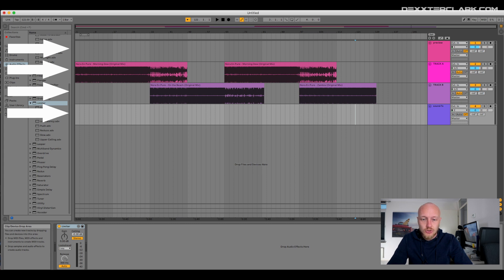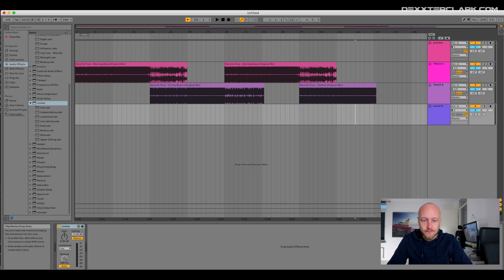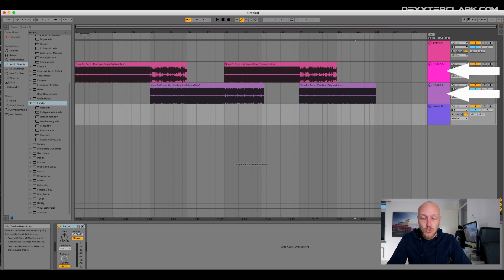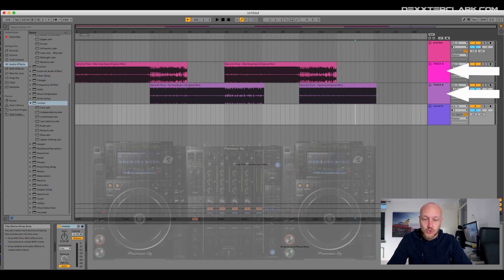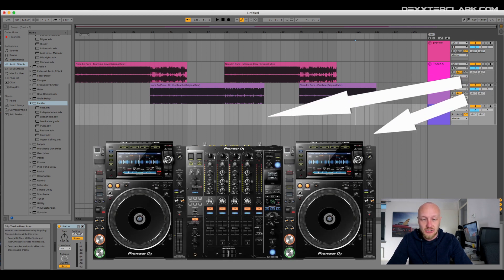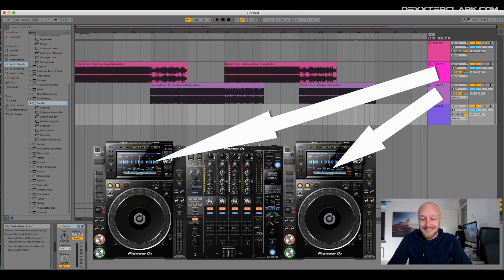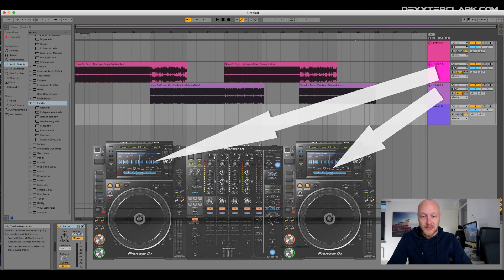I use the arrangement view and not the session view. I use the two track approach so I can mix between those two tracks. Those two tracks represent your CDJ players of your regular DJ mixer. If track A is playing, you can mix in track B, and if track B is playing, you can use track A to mix in.